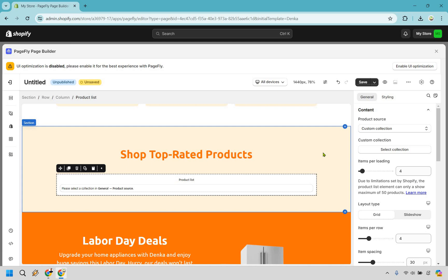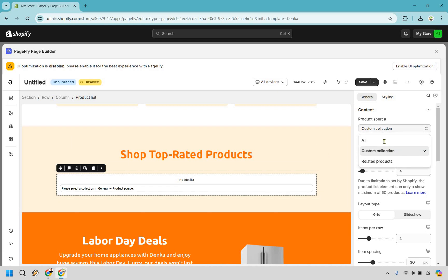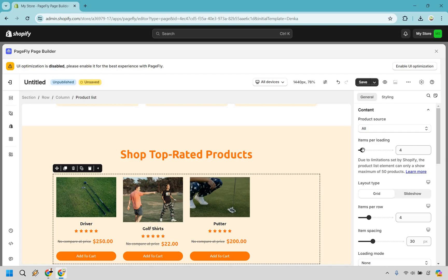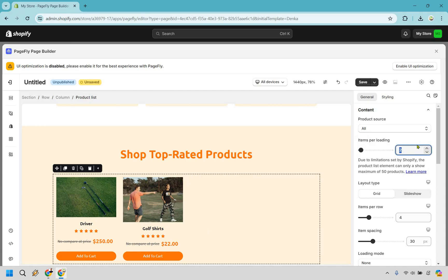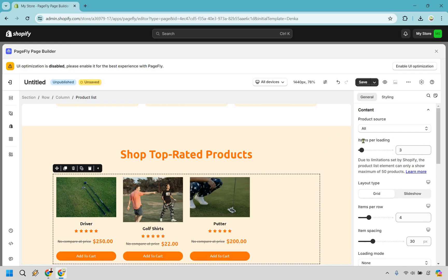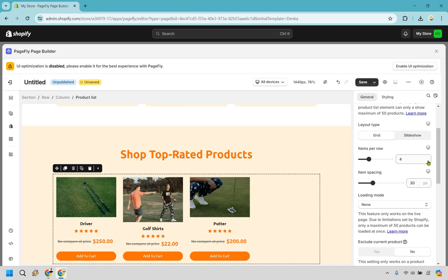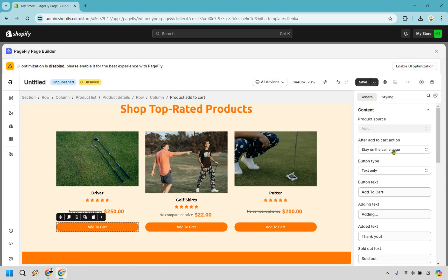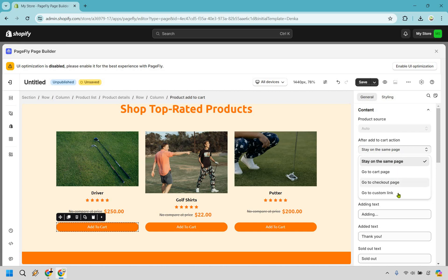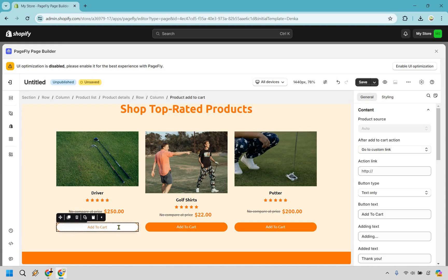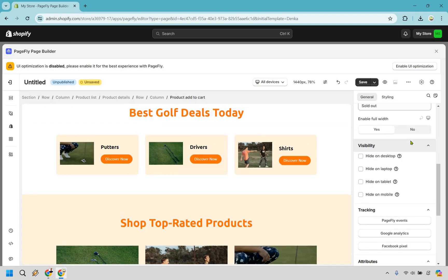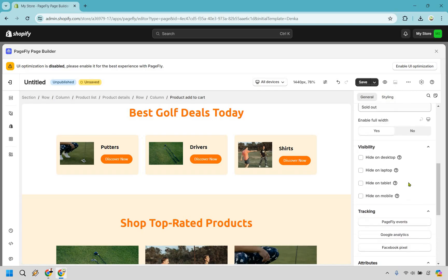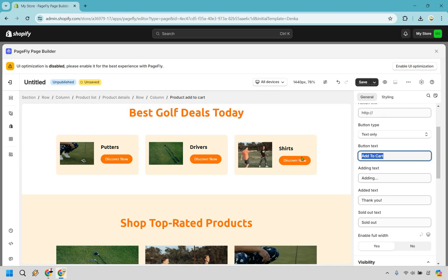For the top-rated products section, if you click on the product grid you can set it to show all products. Since I only created three, I'll set the count to three, items per row to three as well. The grid looks great. For the add to cart button you can set it to go to cart page, checkout page, or a custom link — so you could change this to go directly to a specific product page if you prefer. There are also animation and tracking attributes available.